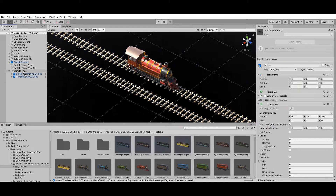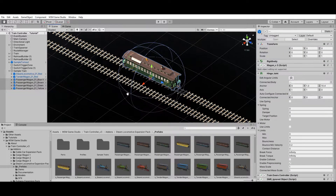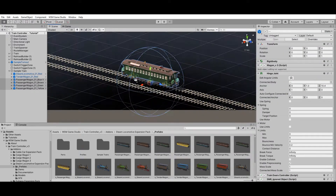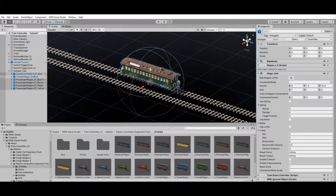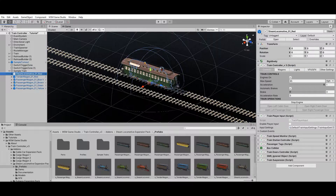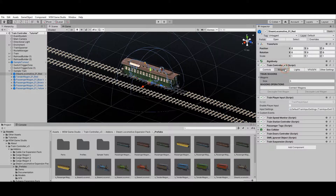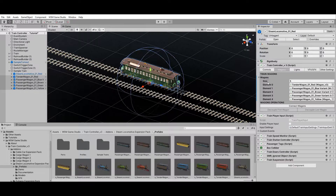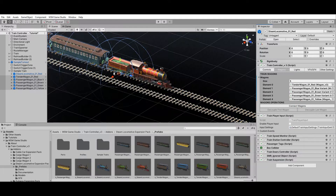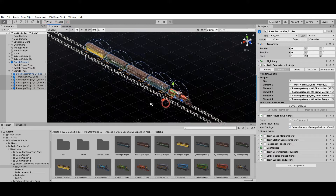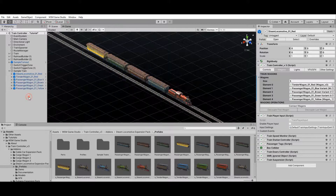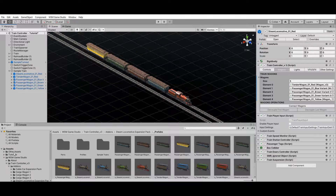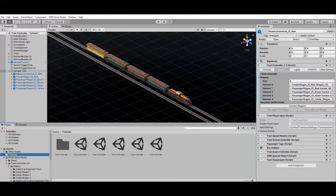At this point you'll notice all the wagons are positioned on top of each other. To recalculate the wagons' positions, they first need to be connected to the locomotive. To connect them, select the locomotive in the hierarchy window and add the wagons into the wagons list located under the wagons tab of the locomotive component. Now click the connect wagons button and the wagons' positions will be recalculated automatically.